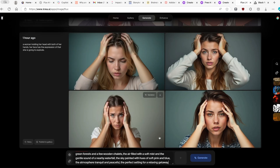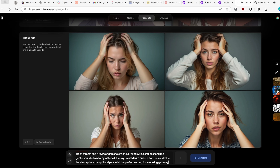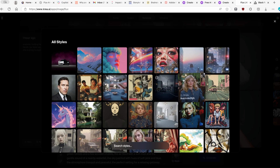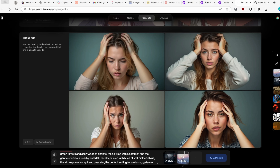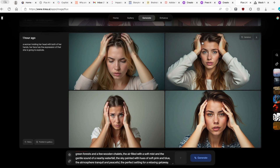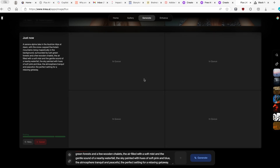One advantage Krea.ai has over Piclumen is its Styles feature. You can pick from presets, choose a random style, click the plus to add a specific style, and drag to adjust the style intensity. However, I'll go without any style so this is a fair comparison to the Piclumen Flux model. With that, I'll click Generate and see what Krea.ai produces.